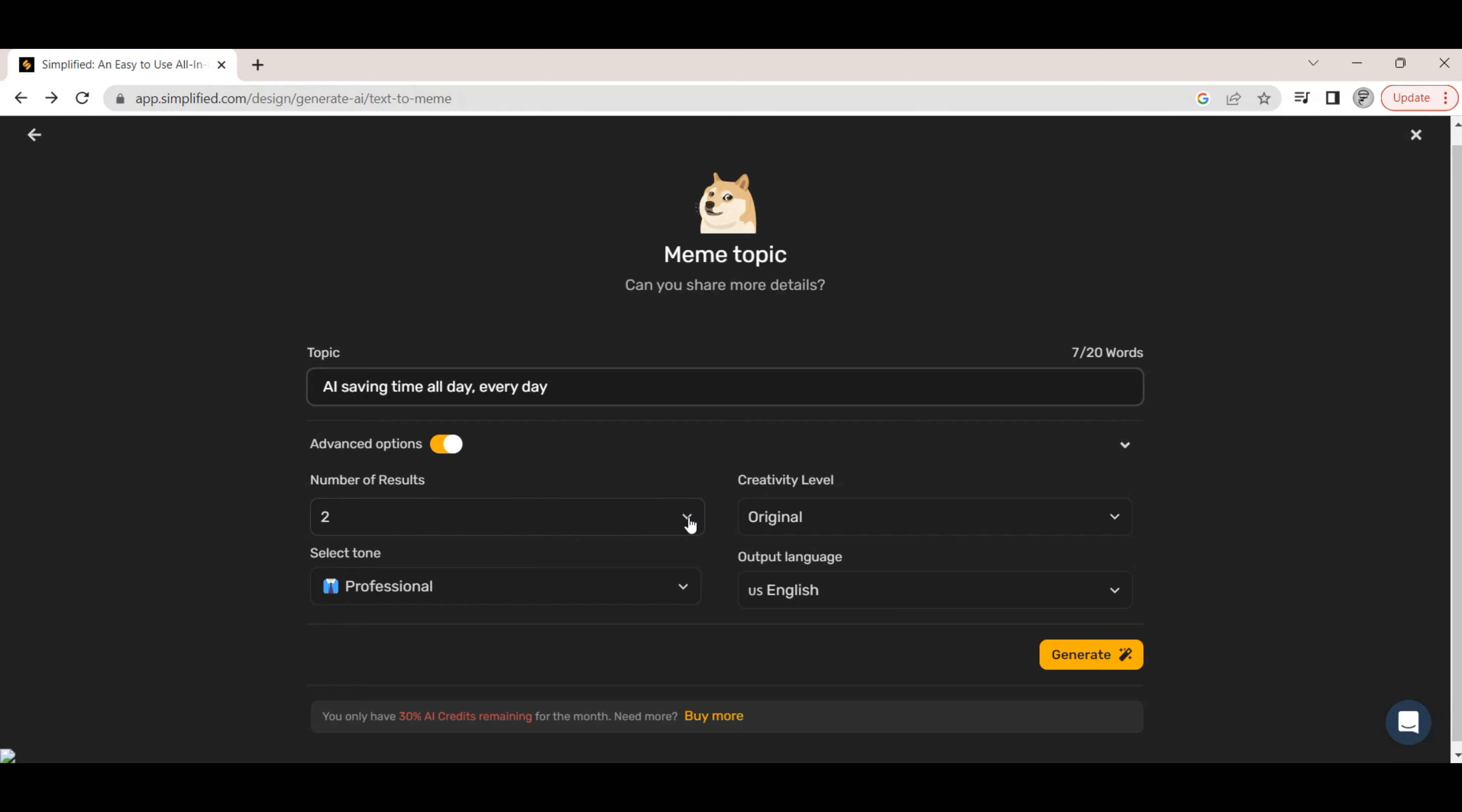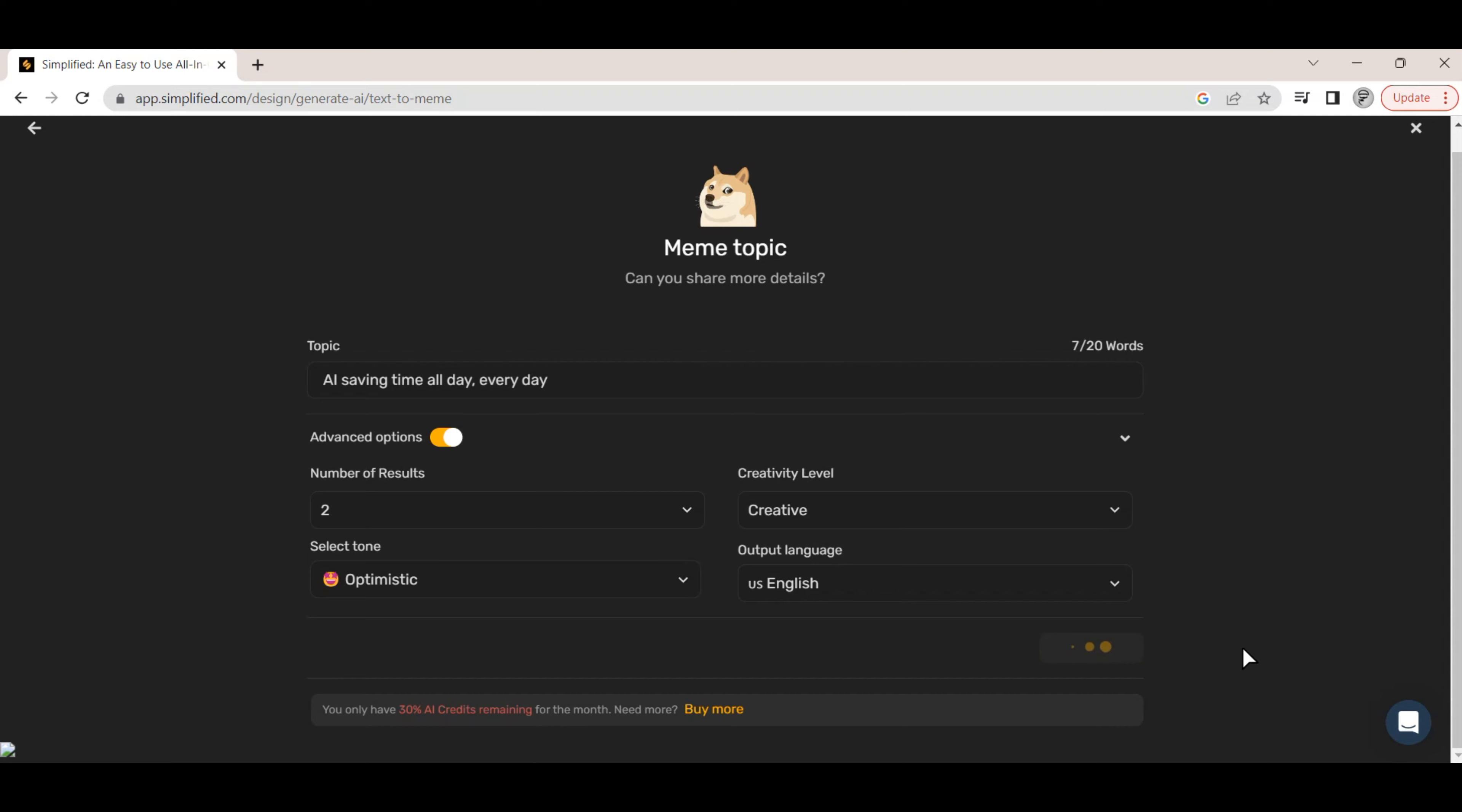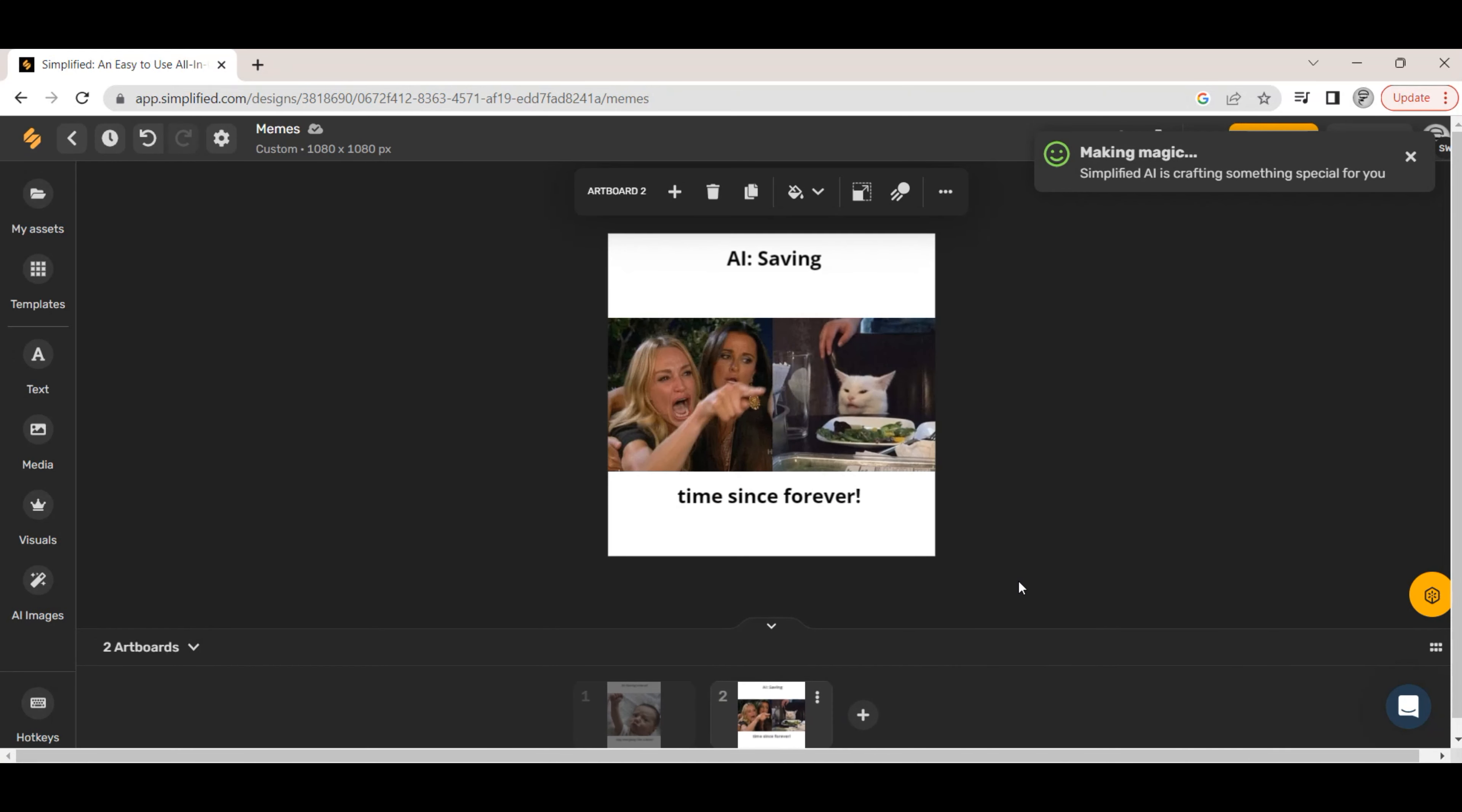Let's change some of the parameters including the tone and creativity fields. Here is the next set of memes which we can compare with the original.